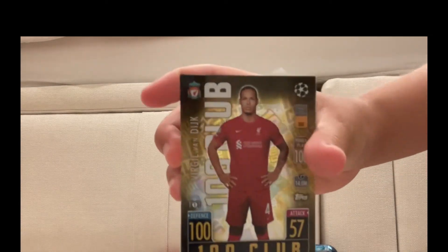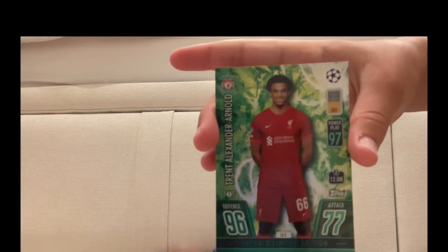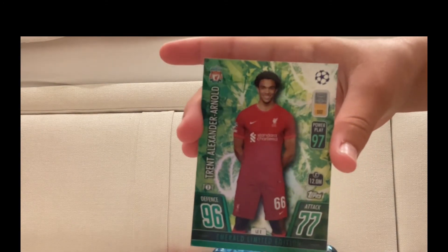And last but not least, Emerald limited edition Trent Alexander-Arnold. So guys, if there's anything you want me to do with my Match Attax cards, put it in the comments down below.